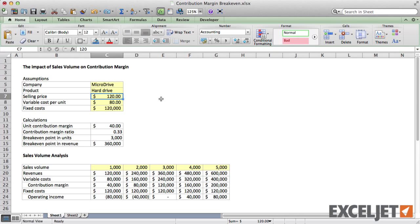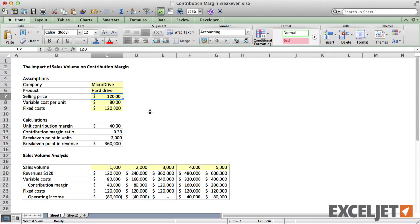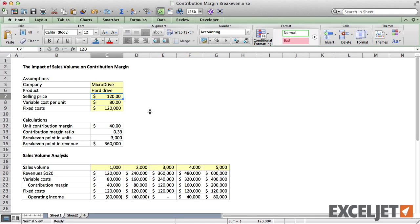In the sales volume table, it would be nice to show the values used for selling price, variable cost per unit, and unit contribution margin so that the current assumptions are always clear. We could hard-code these values directly into the labels, but then the values won't change when the assumptions are updated. A better way to expose values in the table is to add them directly to the labels using concatenation.